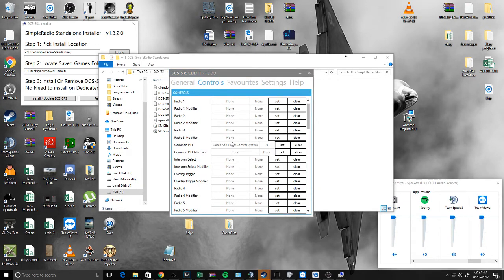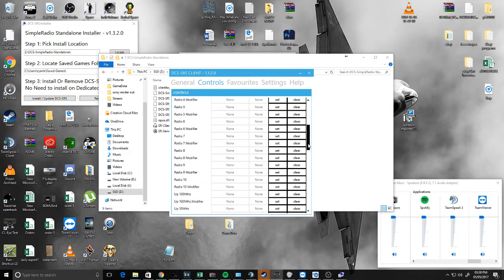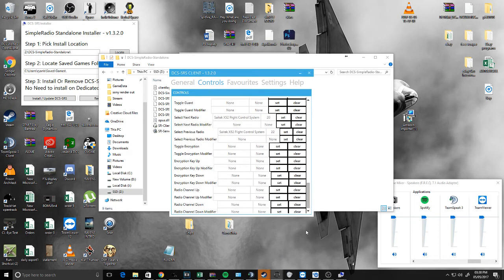Then go to Controls. The best way to do it is probably to set a Push-to-Talk for each radio — one, two, and three. You probably won't need all the ones up to ten. That's just a push-to-talk for each. Alternatively, you can set a com push-to-talk, and also a Next and Previous radio selector.